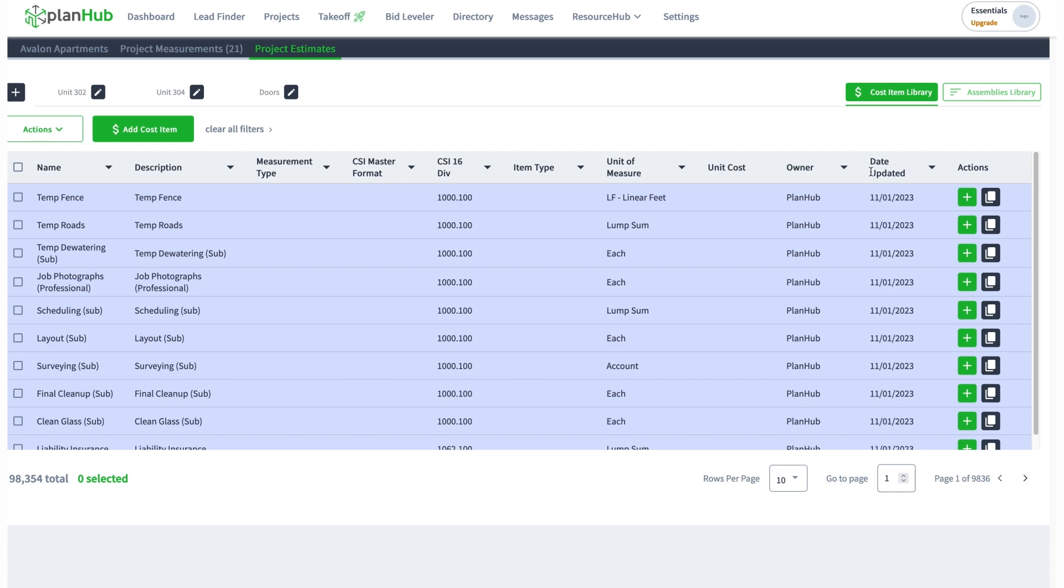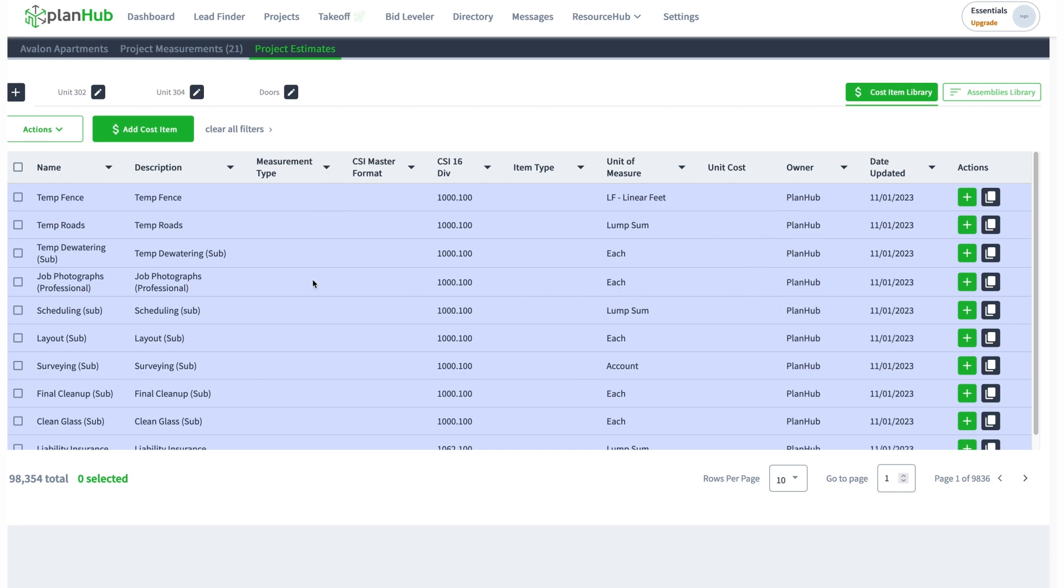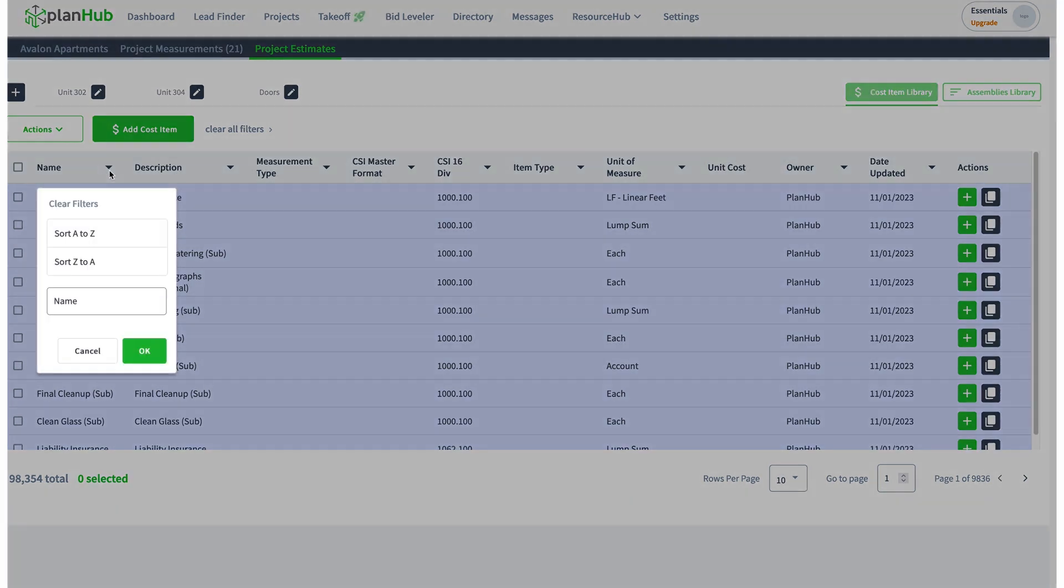You can choose from these cost items. How do we get started with choosing cost items? These are the PlanHub cost items in our library, and you can select them in many different ways. One of the ways I do it is I like to search for things.